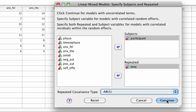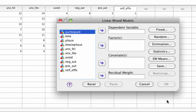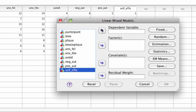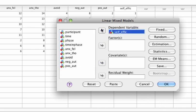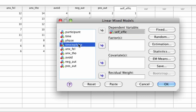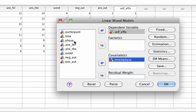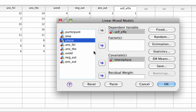By clicking on continue, we move to the Main Mixed Models dialog box in which we specify the dependent variable, that is self-efficacy, and covariates, that is time in phase and phase.